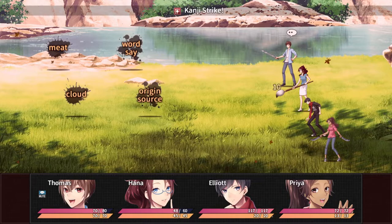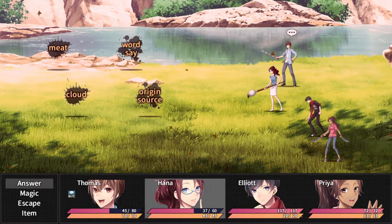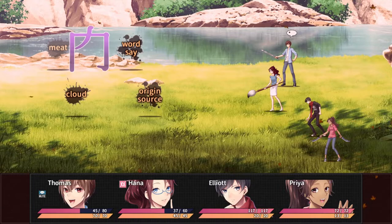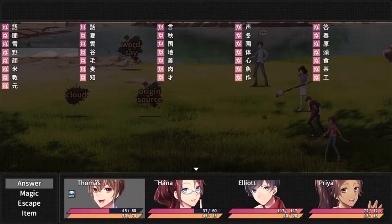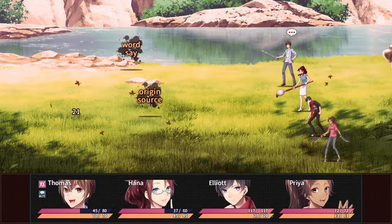First we have meat, Niku. Cloud, Kumo. Koto. And origin source, moto.